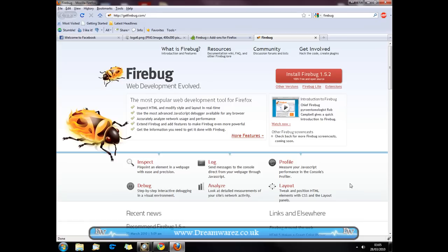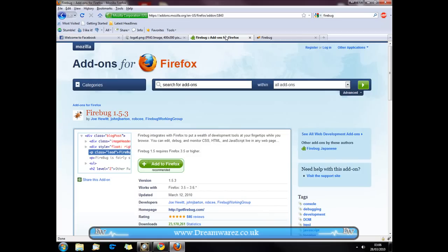You can either get Firebug, it's an addon for Firefox so you need Firefox to use it, from getfirebug.com or if you go to addons.mozilla.org and search for Firebug I'm sure you'll find it, but I'll post a link in the description nevertheless.